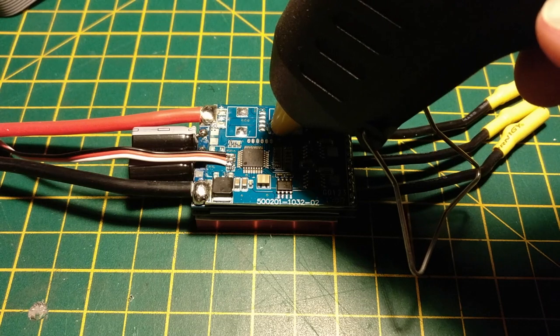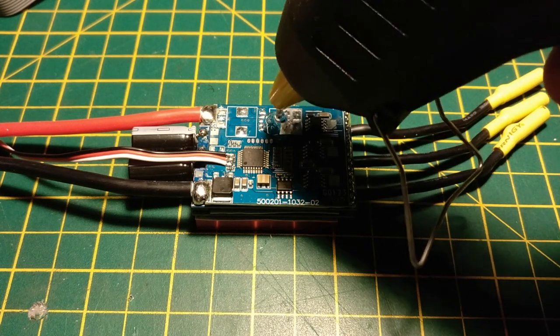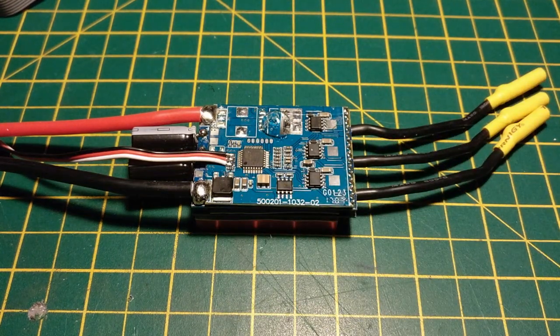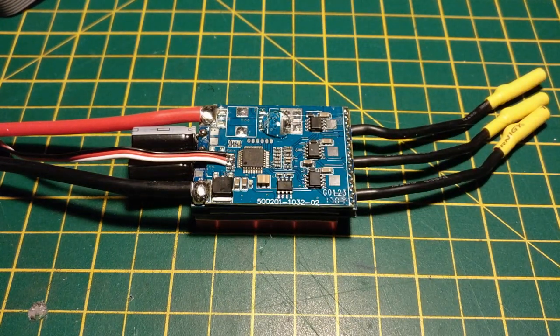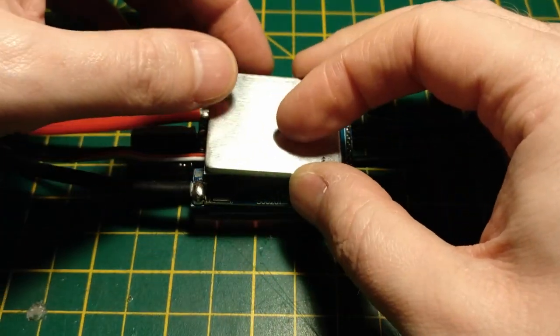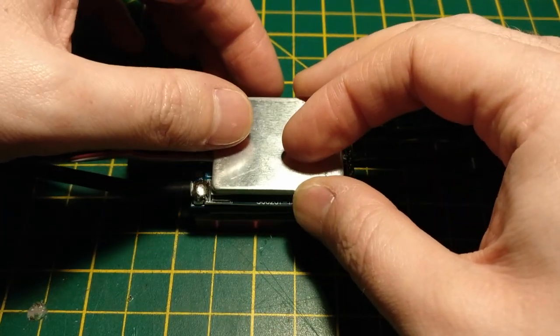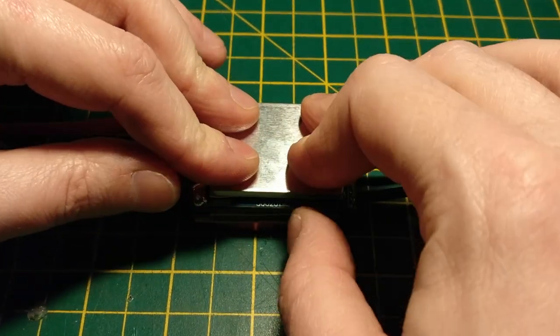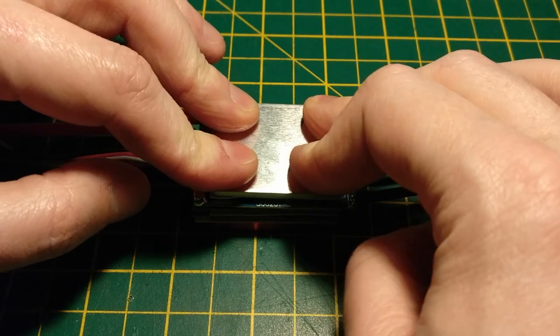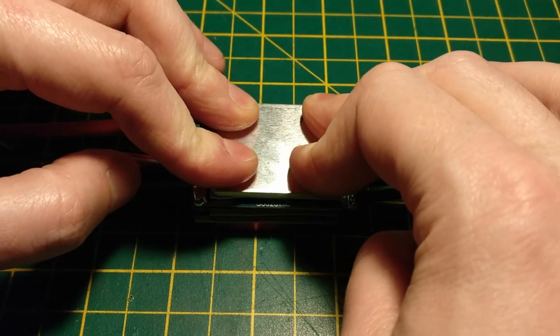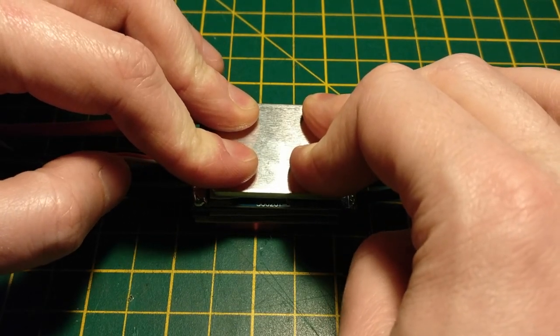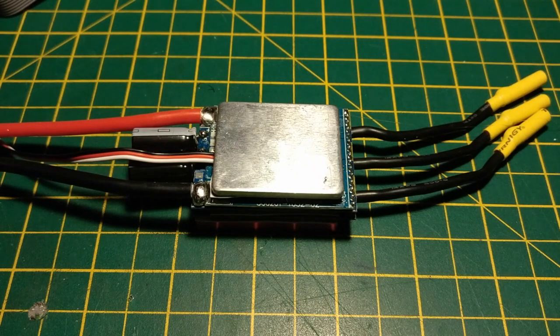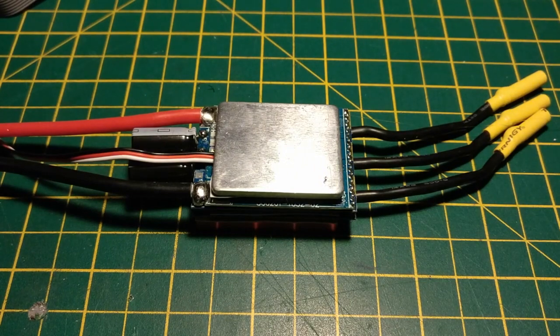And all we need to do now is repackage the speed controller. I wouldn't recommend running it without things like the heatsink attached to it. It has a heatsink for a reason. Although, I'll be honest, on these particular ones, it's kind of cheap.